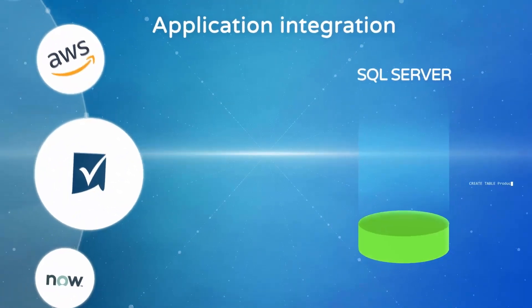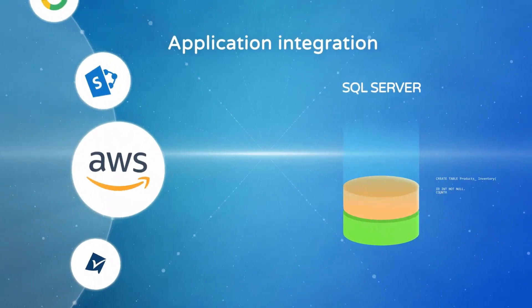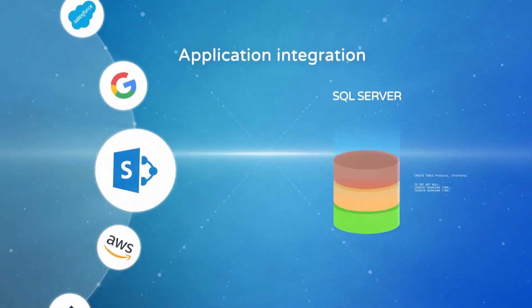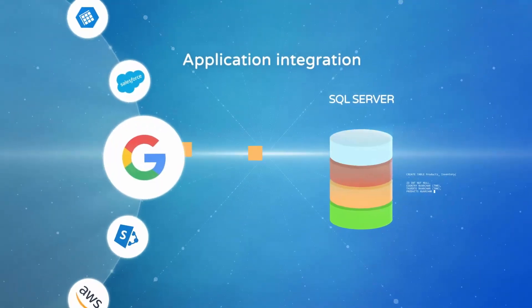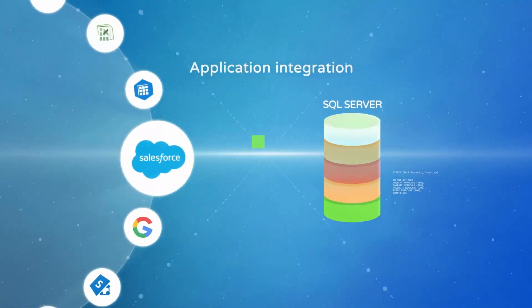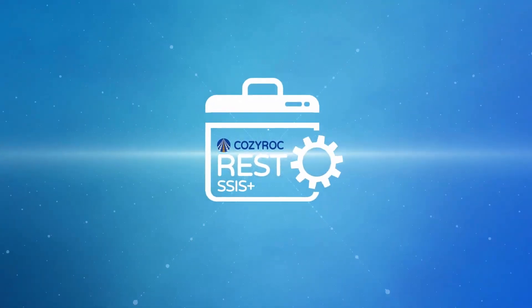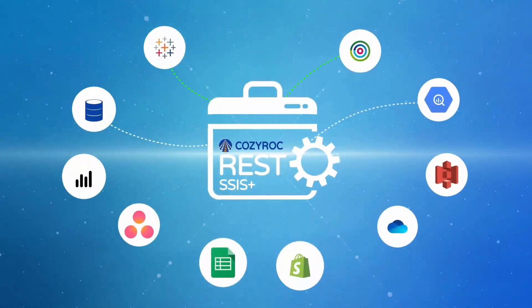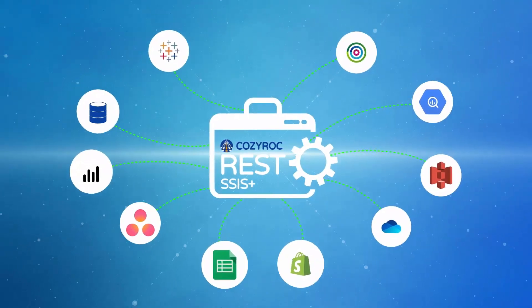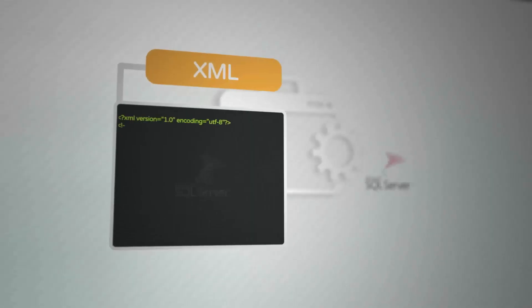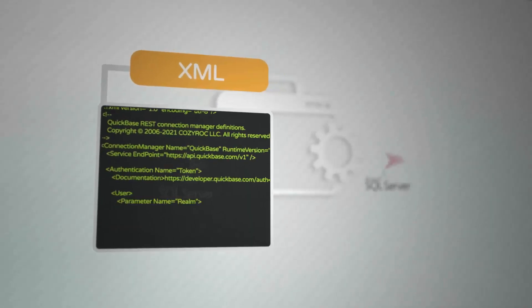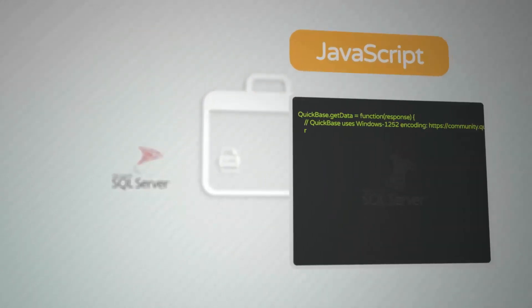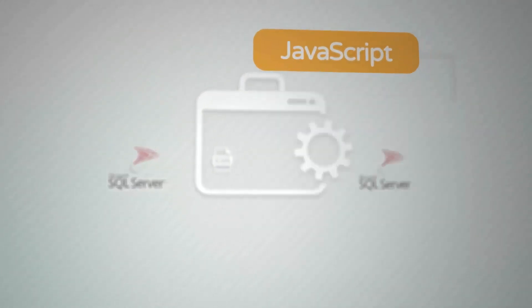If you are integrating applications with SQL Server you know it can be quite a hassle. With the CozyRock SSIS Plus REST framework you can easily connect any web service. Create XML defined configuration file. Process complex services with an embedded JavaScript engine.